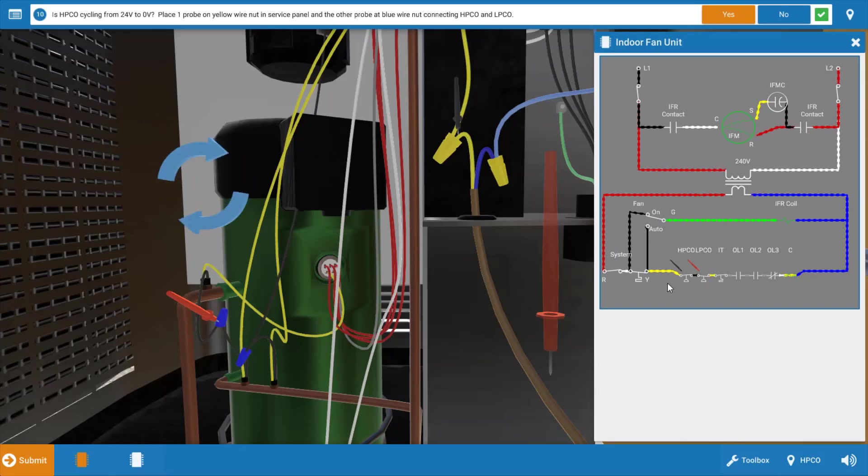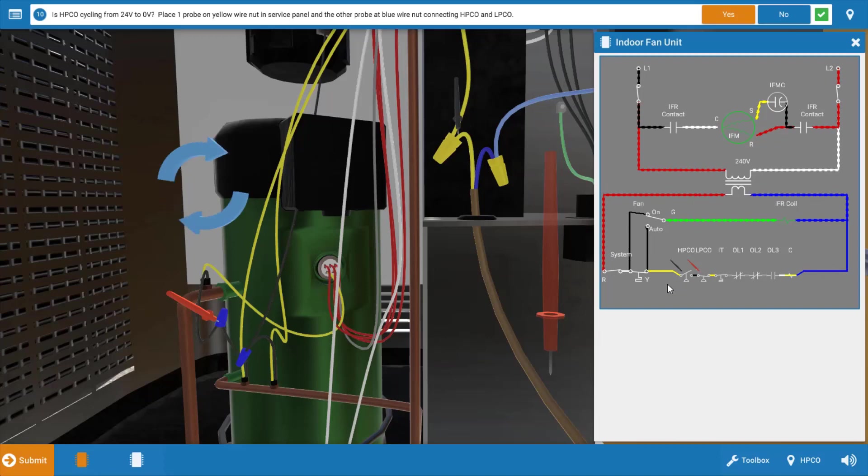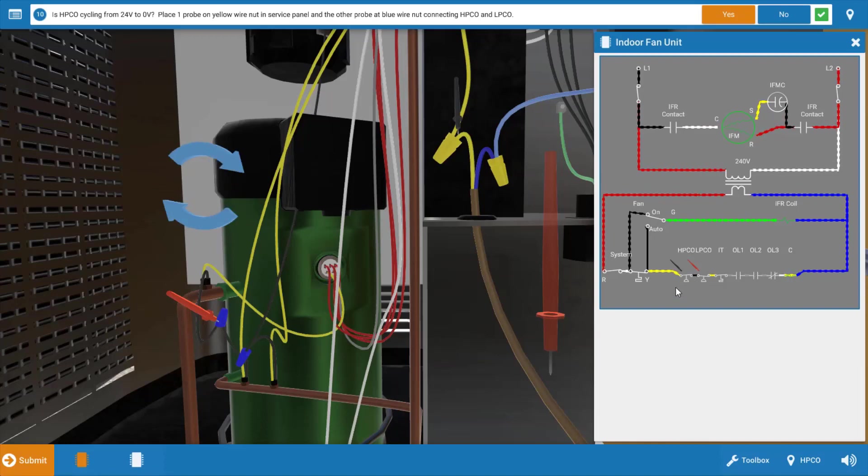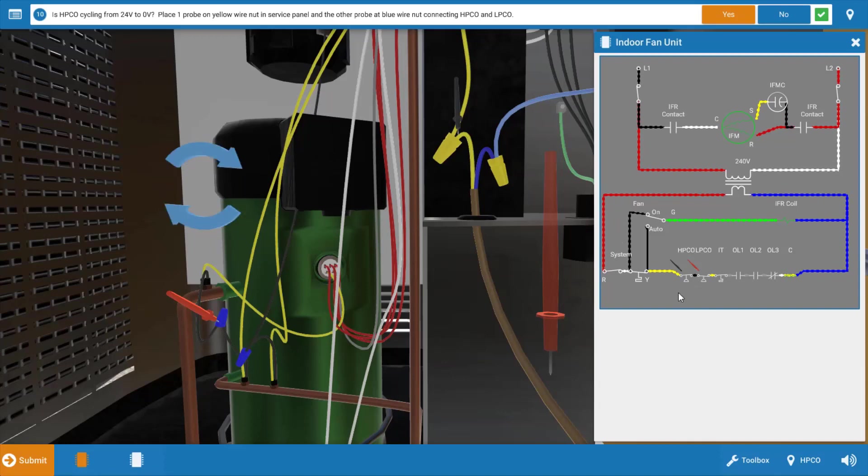If you take a look at our meter lead placement, we're right across those contacts. If that switch is consistently closed, we should have zero volts there. There should be no difference in potential. But we can see in action that the switch is opening, so we'll have 24 volts coming in and zero out when it's open. The meter is reading the difference there.